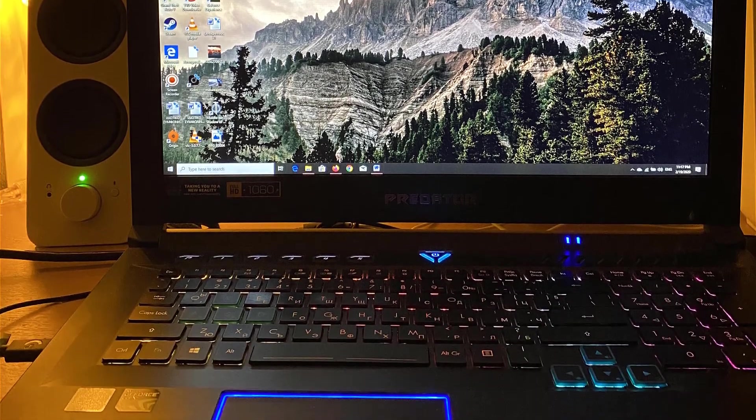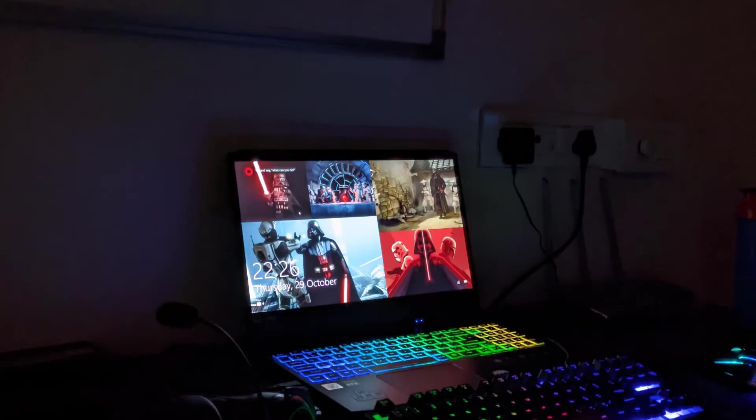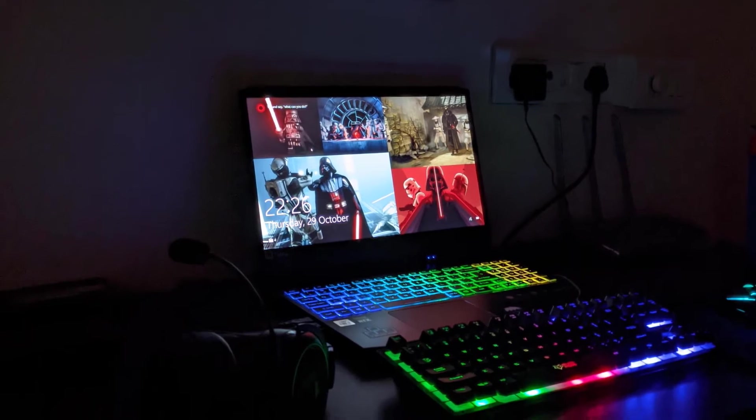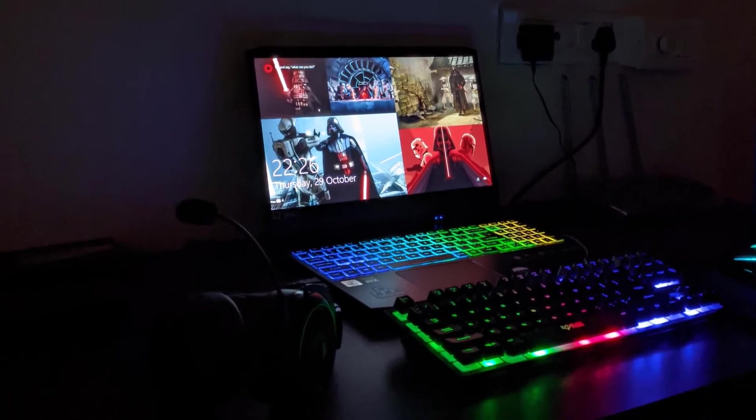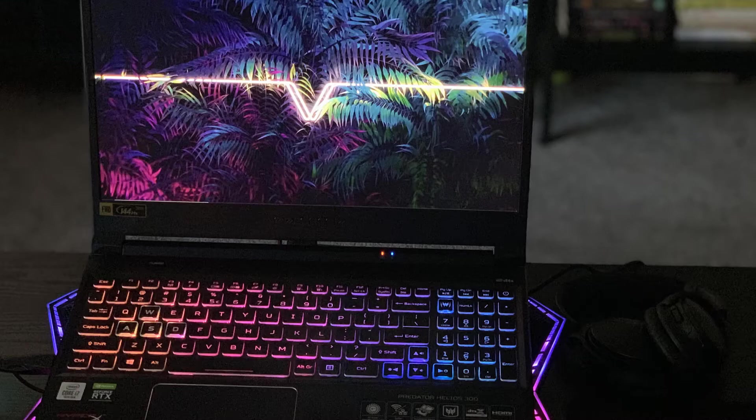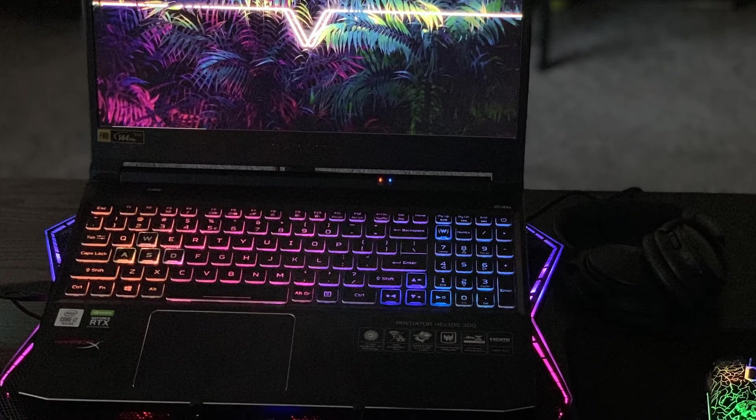144Hz has been the standard refresh rate for many high-end gaming laptops, and this one has it intact. You could have a phenomenal visual and graphical experience, and that's a promise.